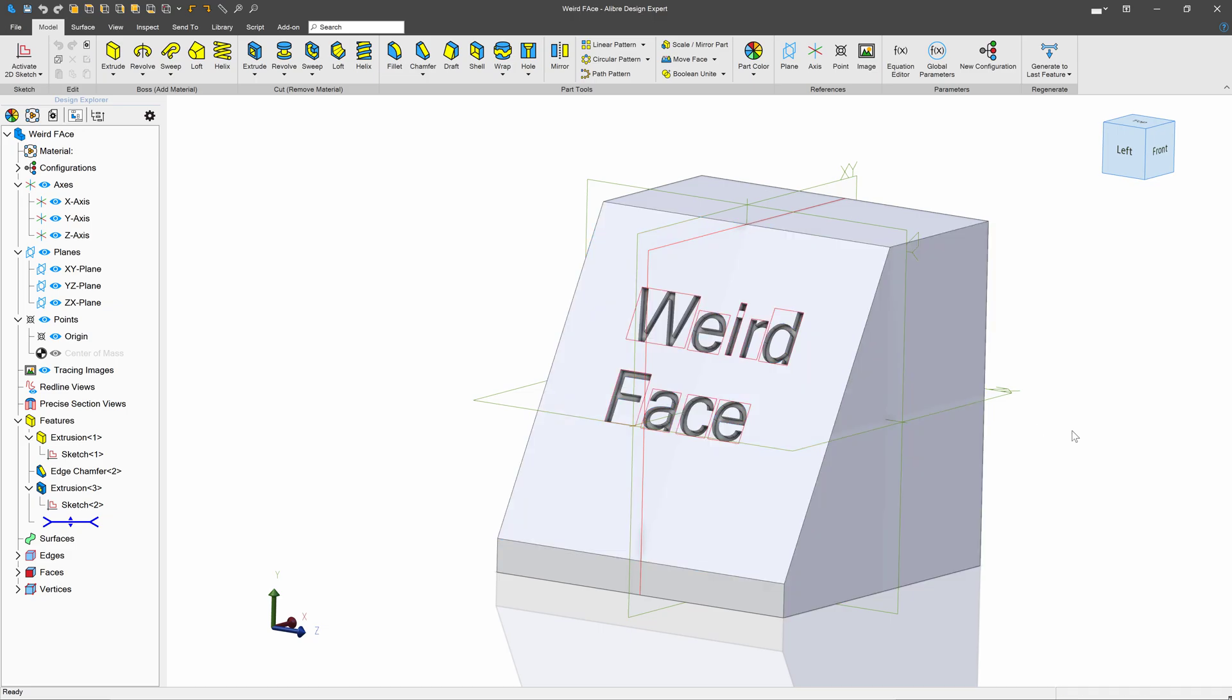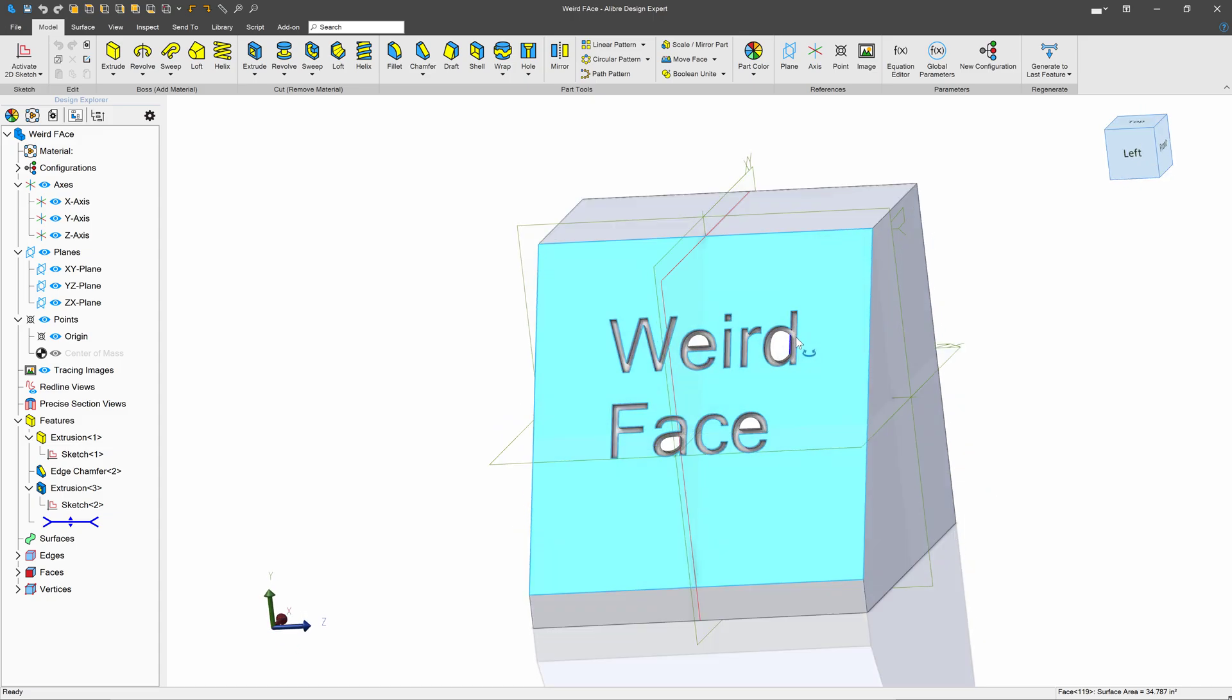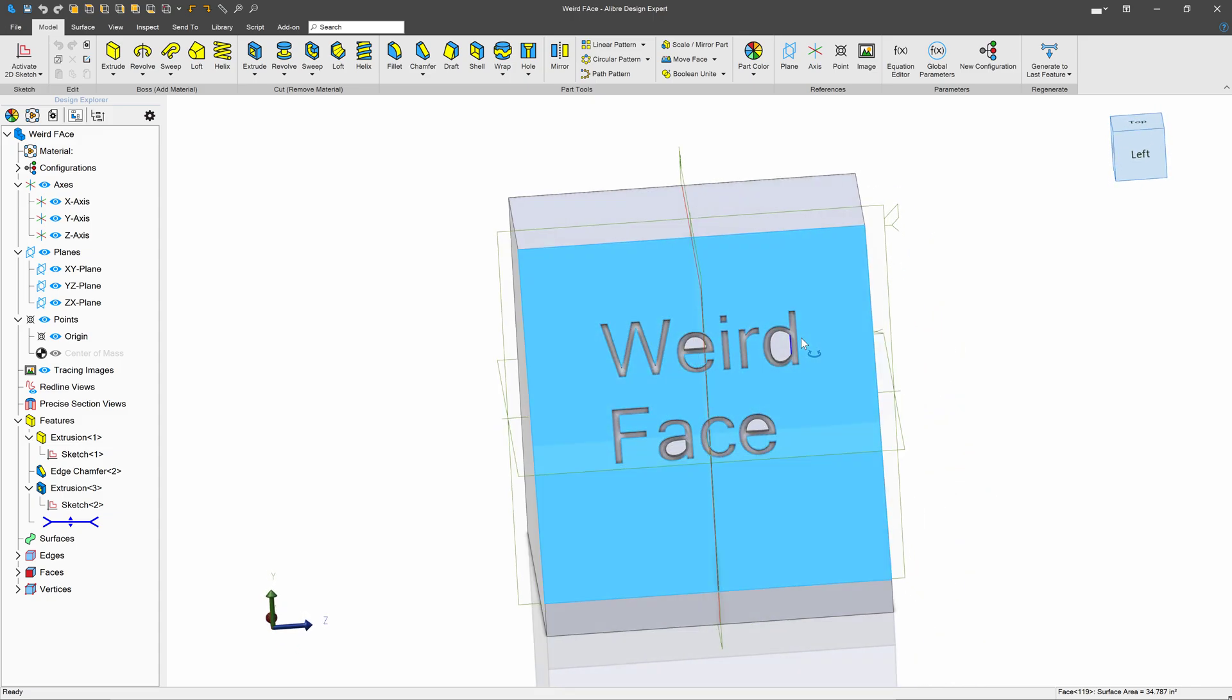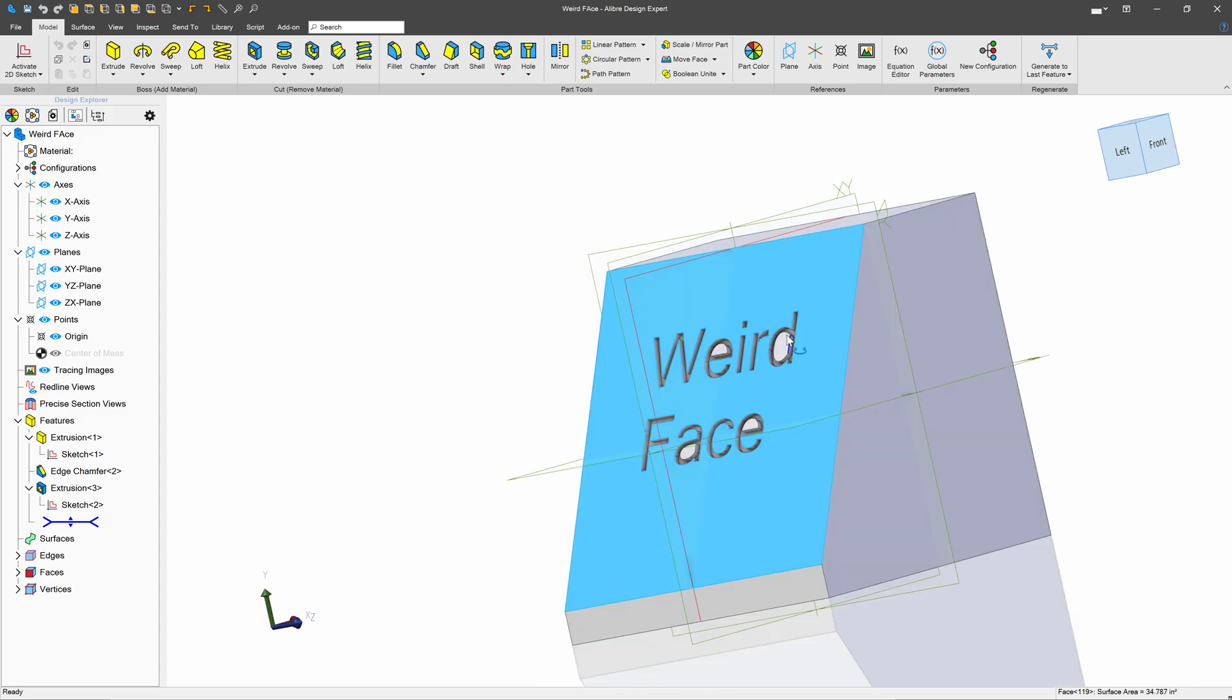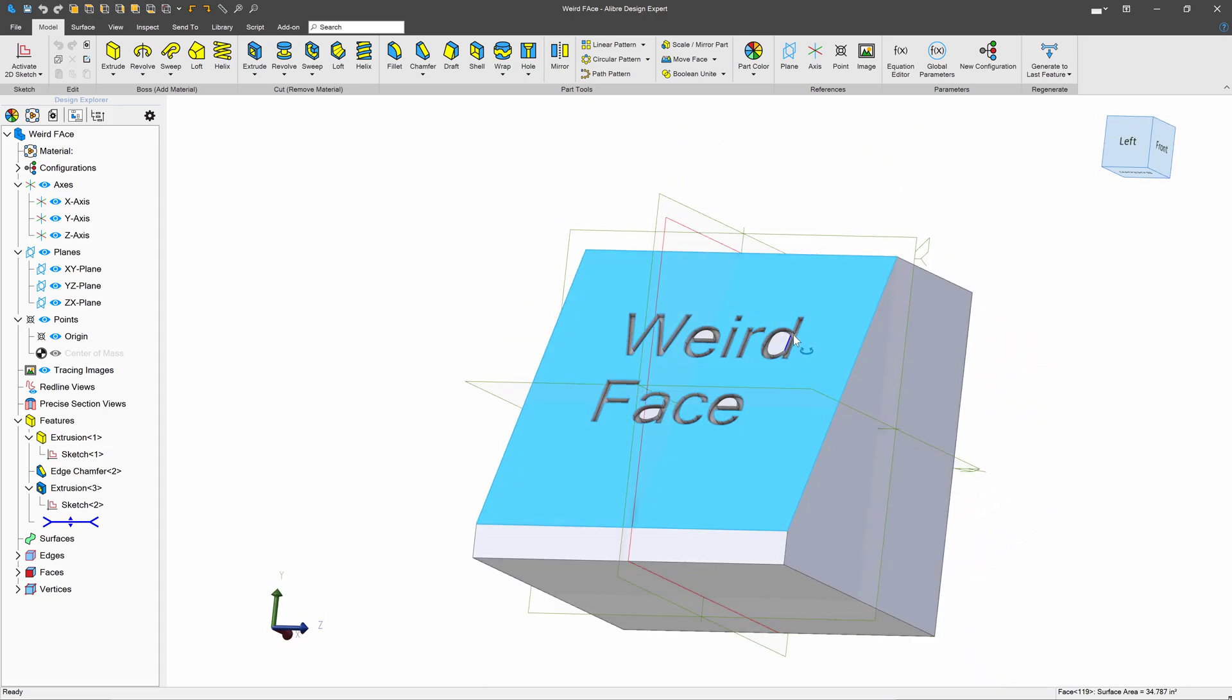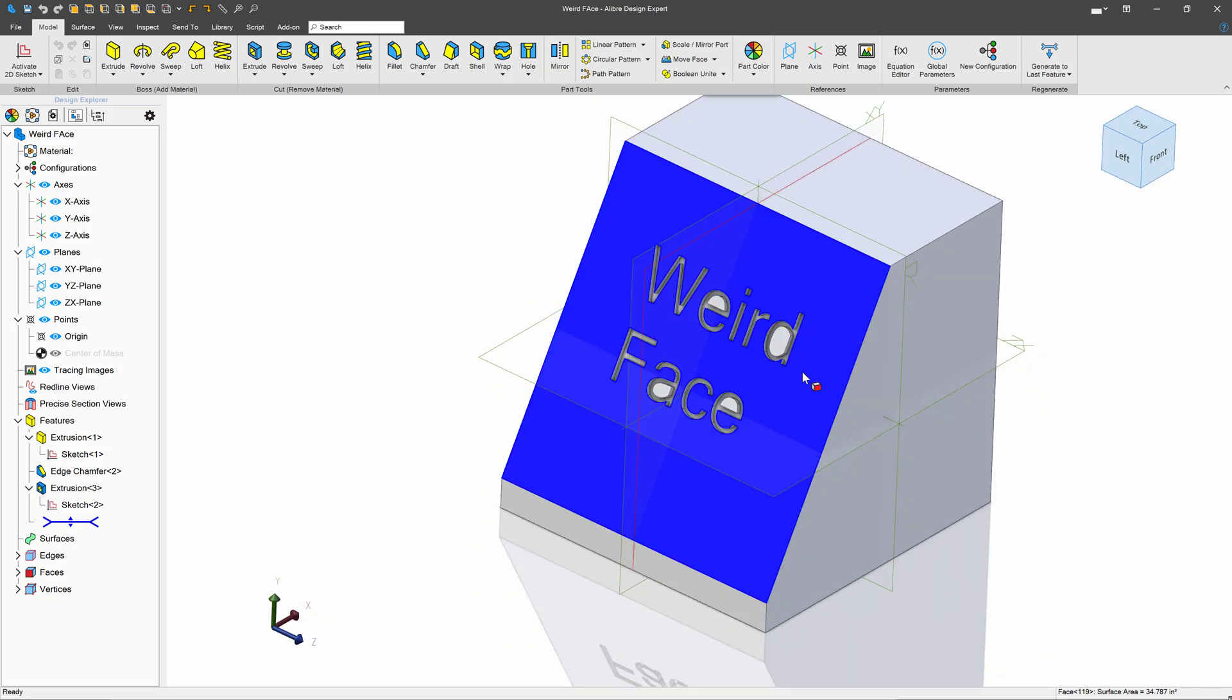And to answer that question, I think we have to talk about views in general. So what I'll do first is say I want to make a view that I can look straight on this face from.